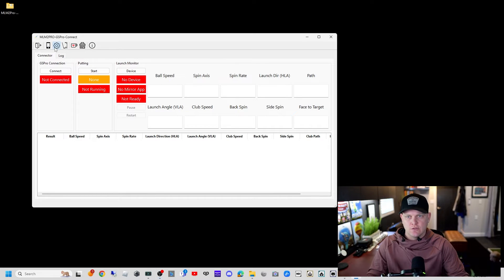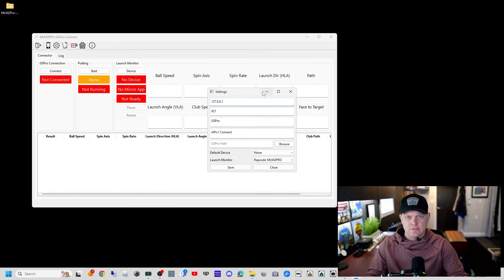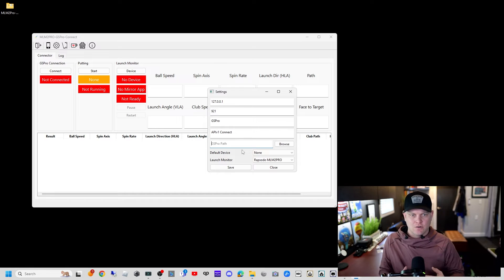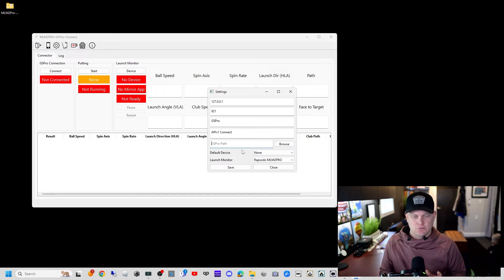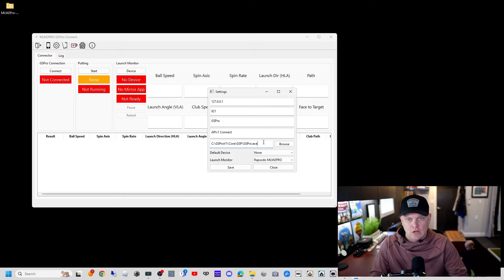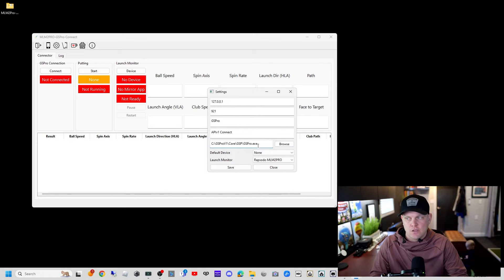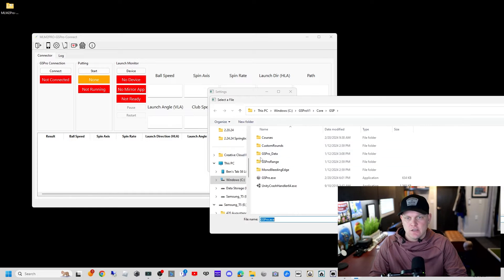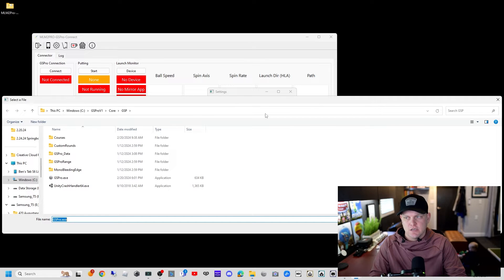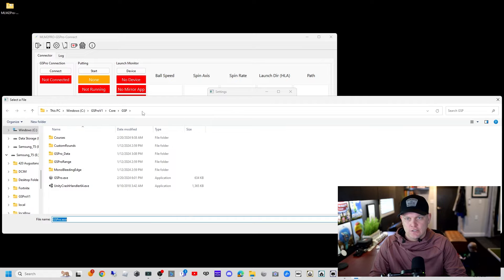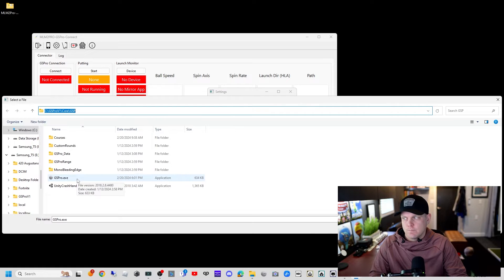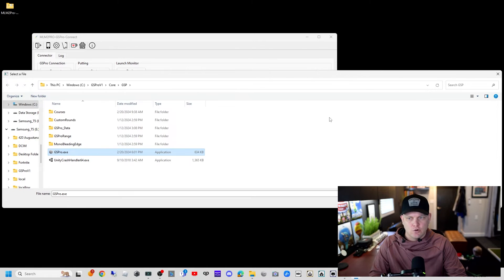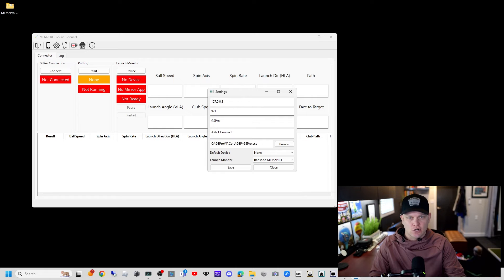Next we'll click on settings, which is the general overall settings. The GS Pro path is important to get correct so that it does launch. The path is C:\GS Pro v1\core\GSP\GSpro.exe. There's a launcher exe that you could select, but it causes problems. The one that we want is in this core folder.